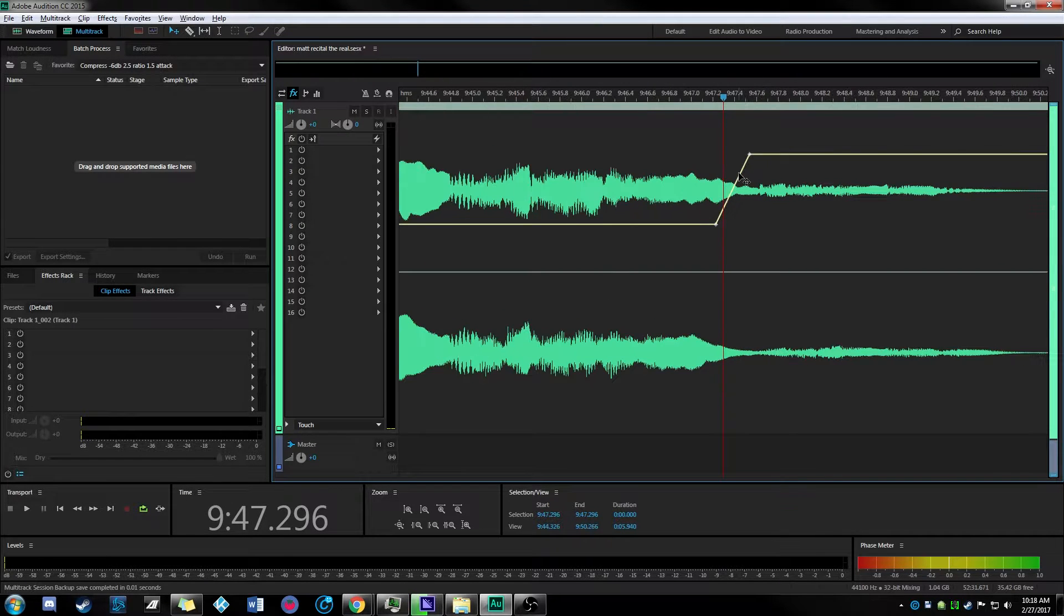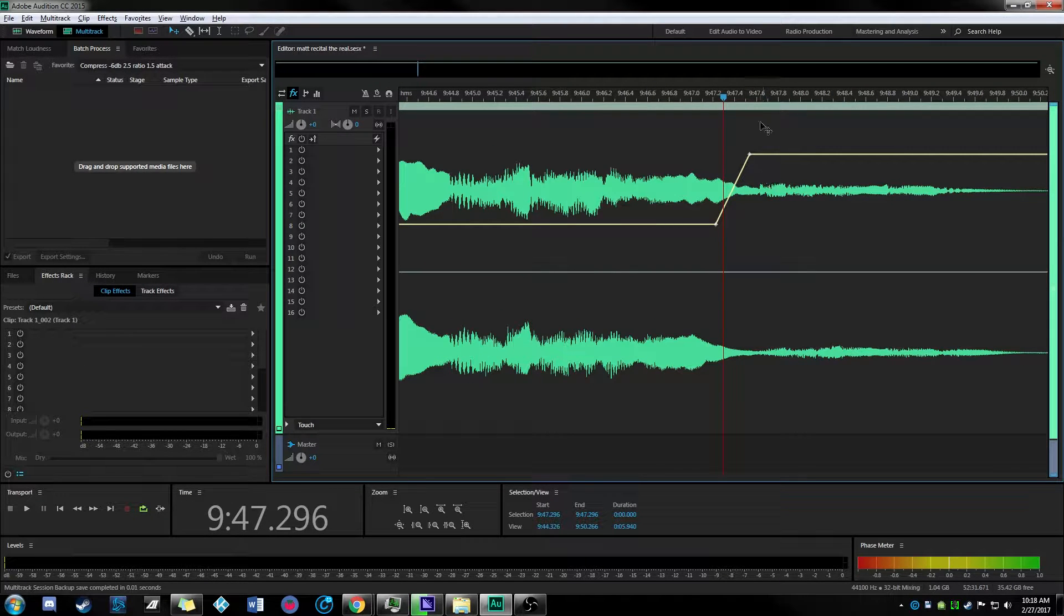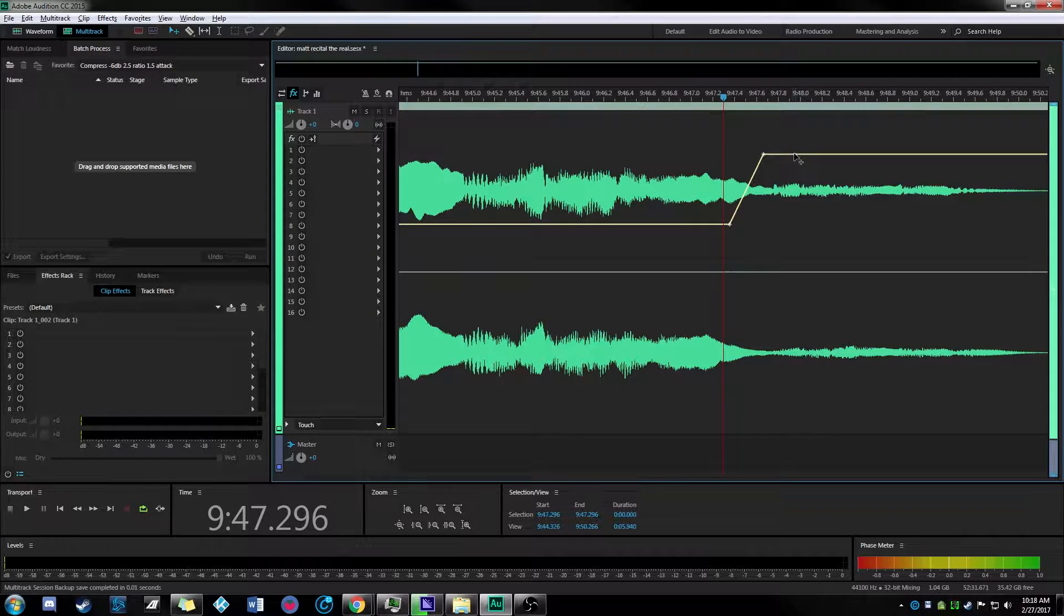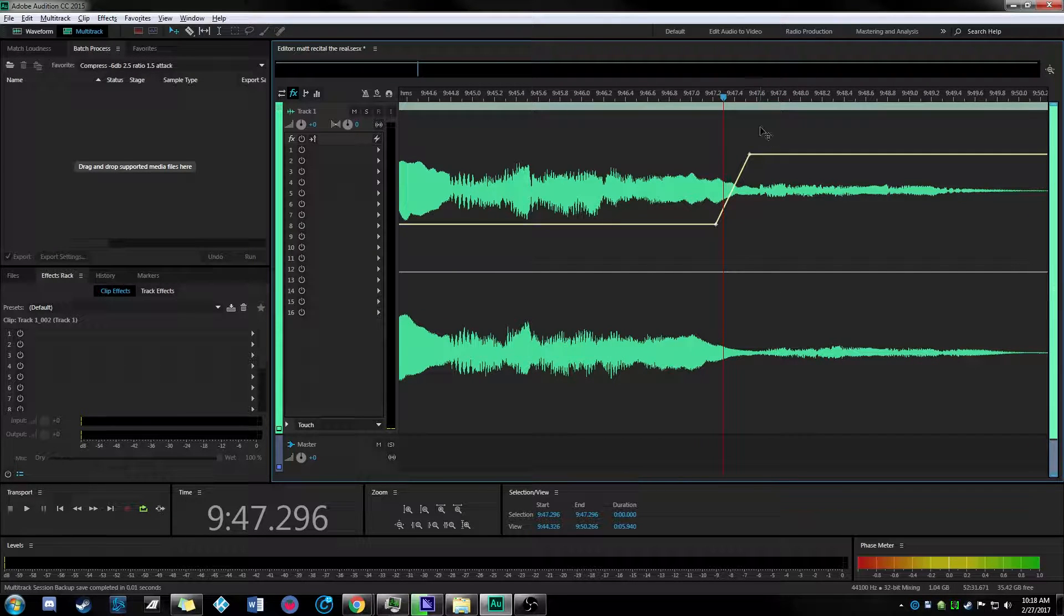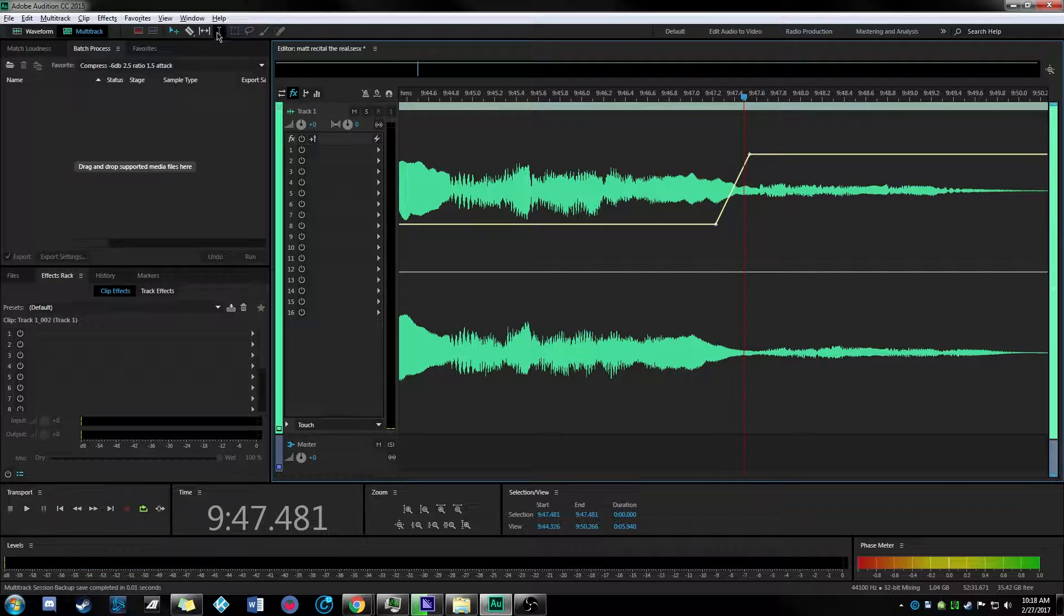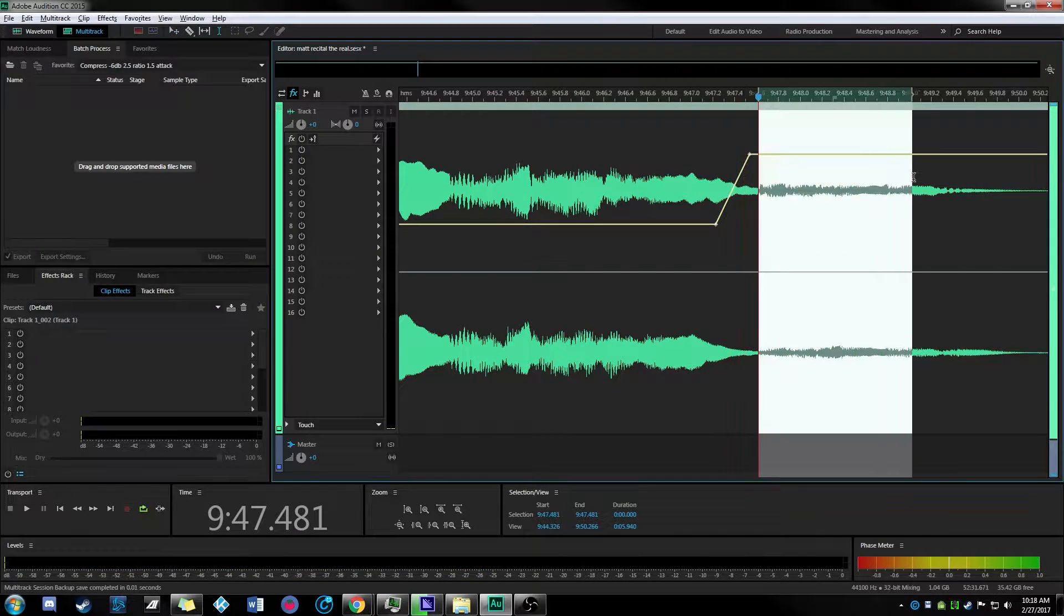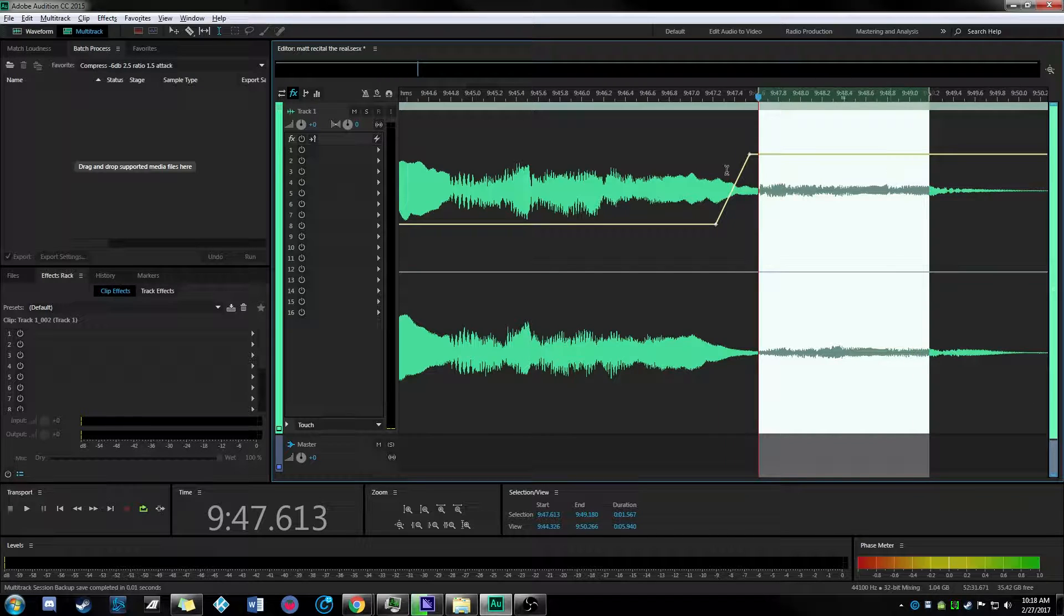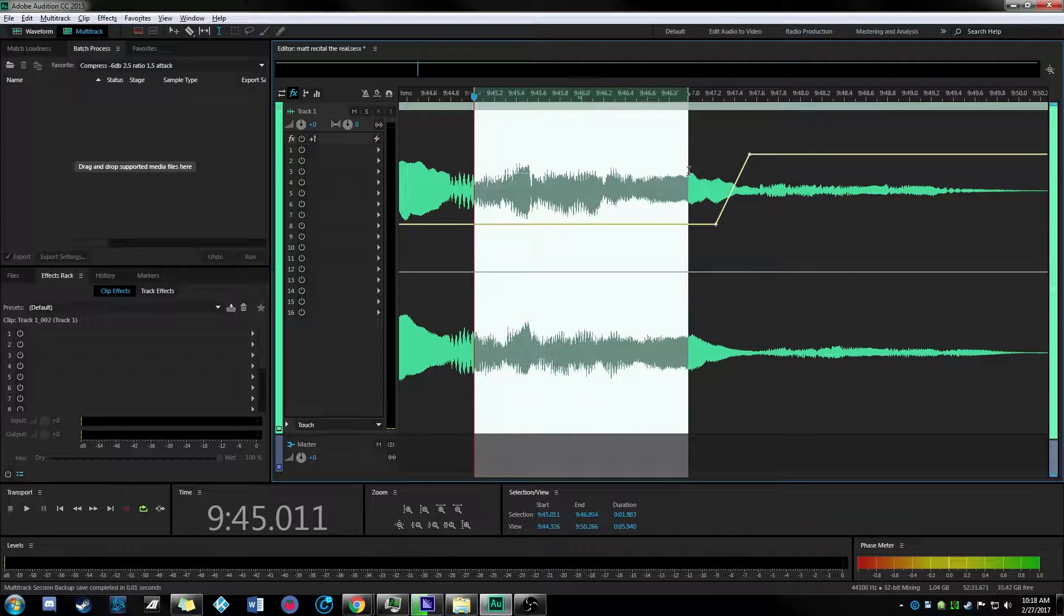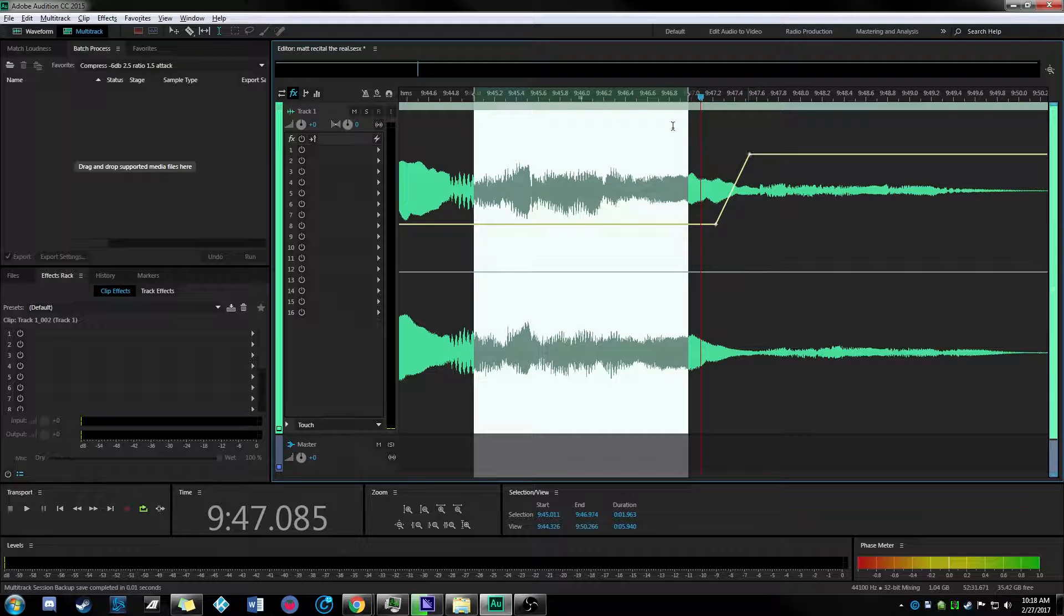I'm gonna scroll all the way in to show you kind of what it looks like. You can see the sound level here as an average looks very different than here. This is the area where he turned it down.